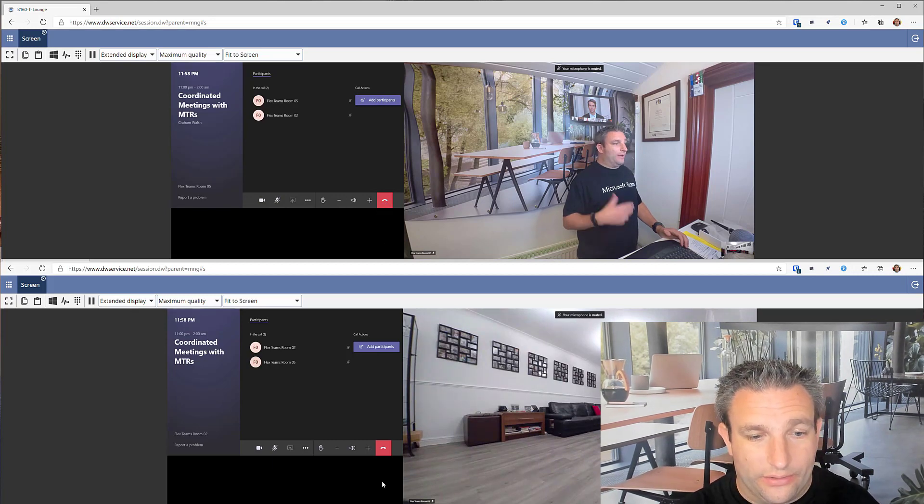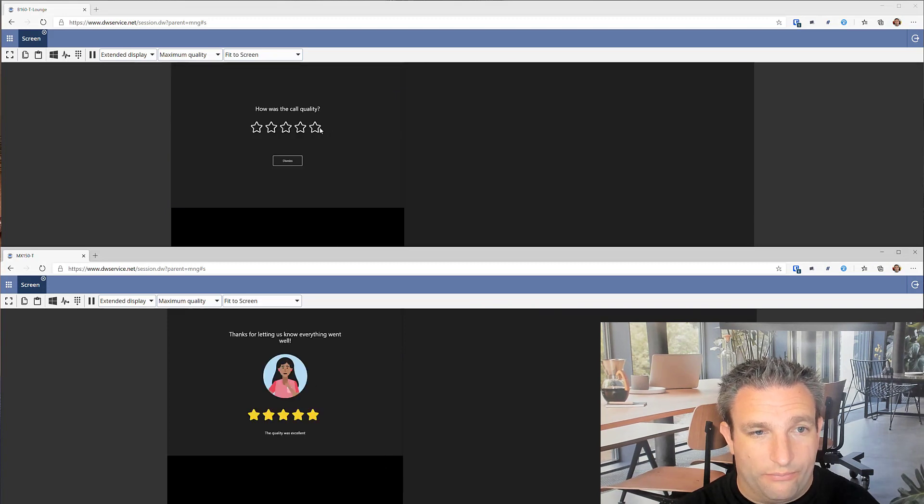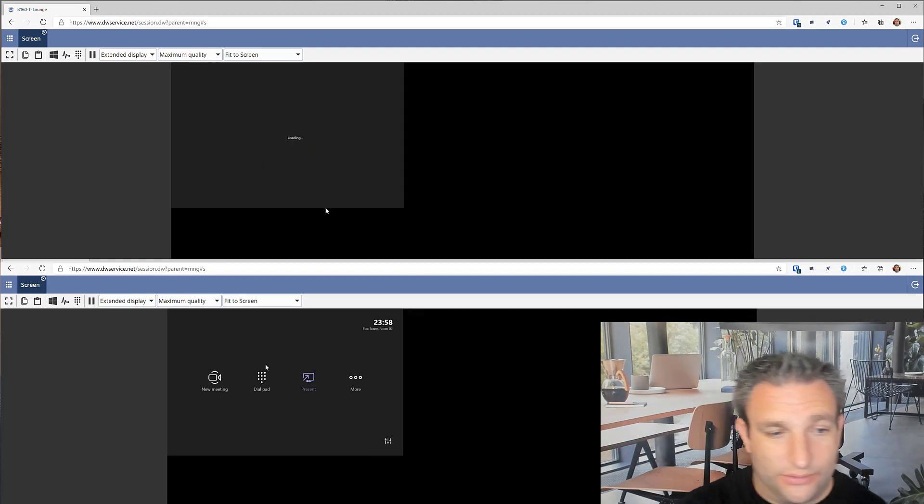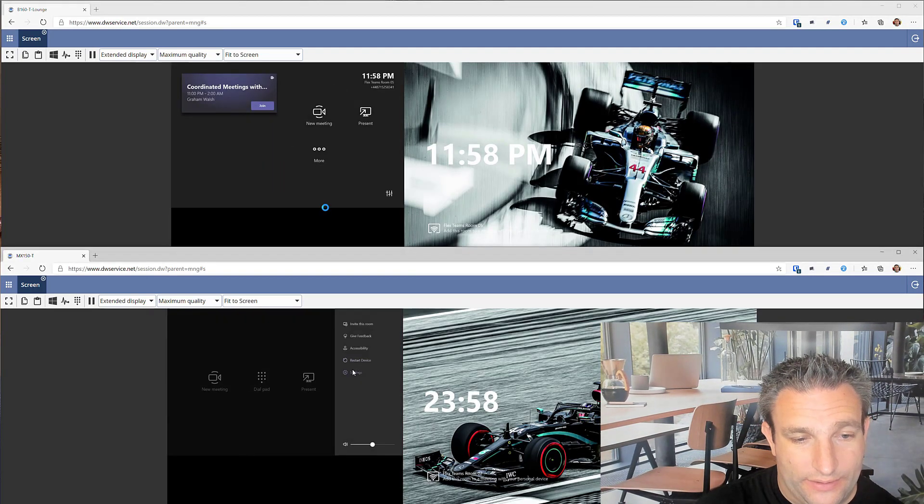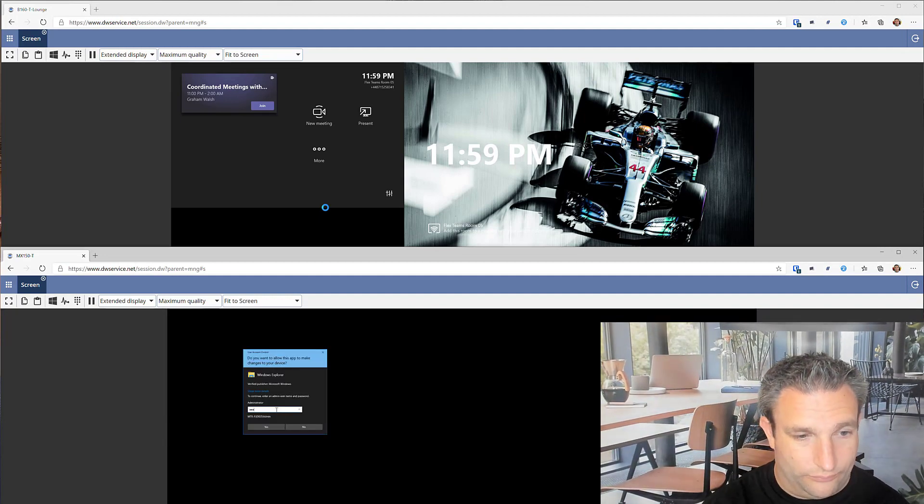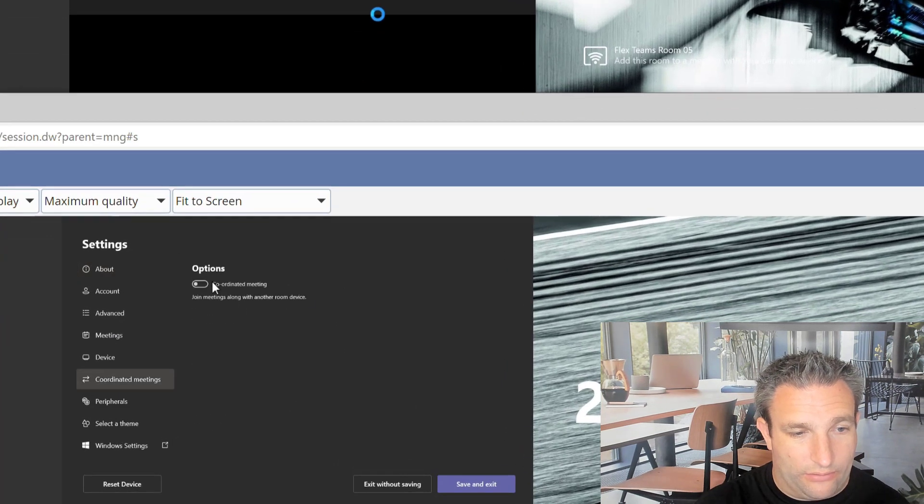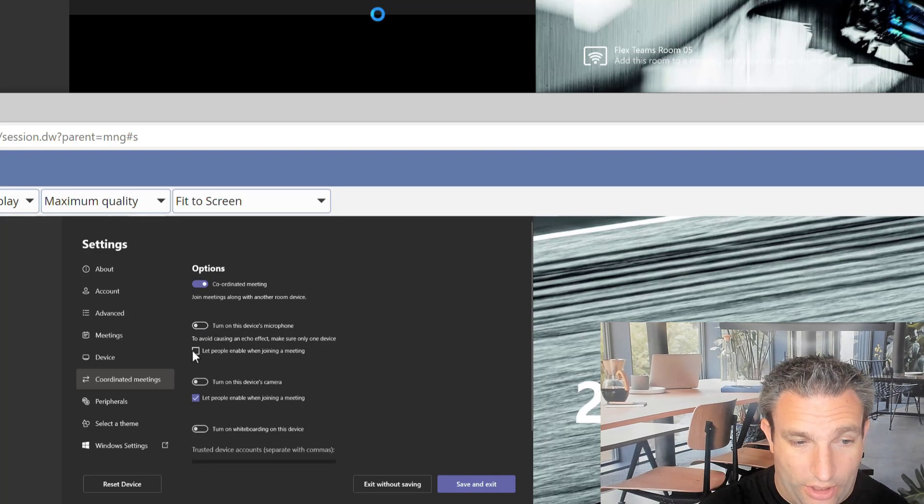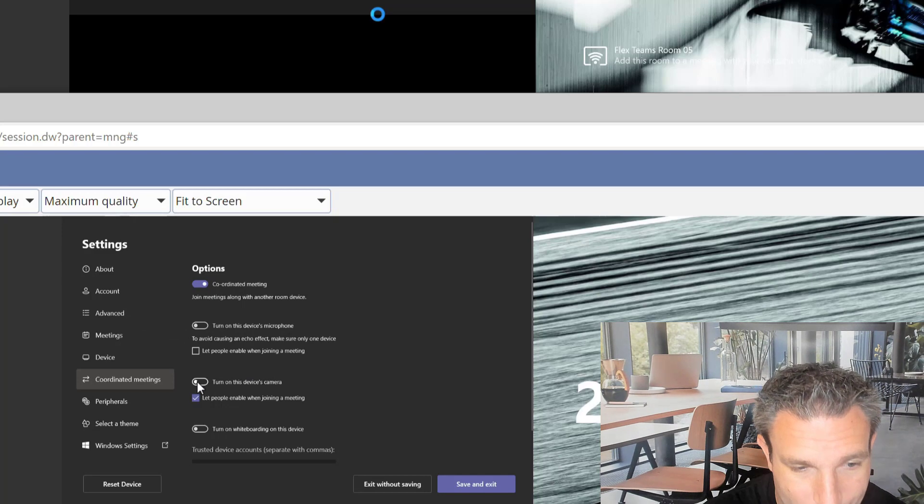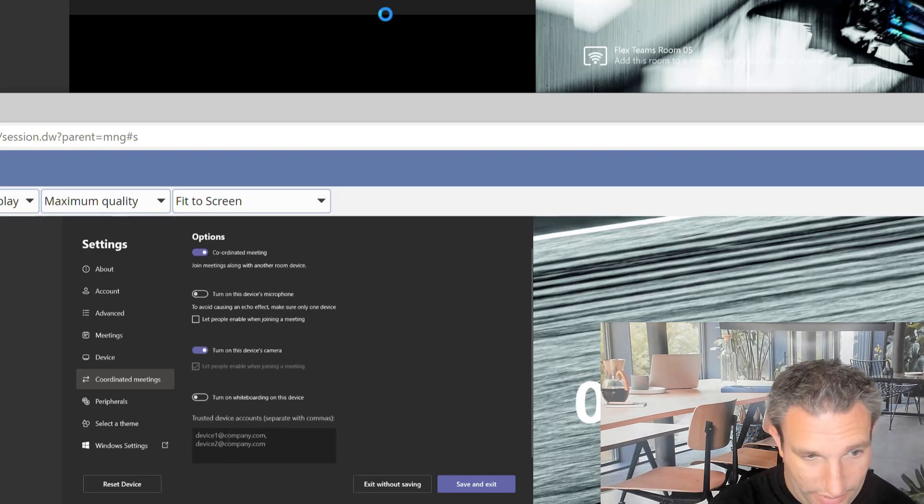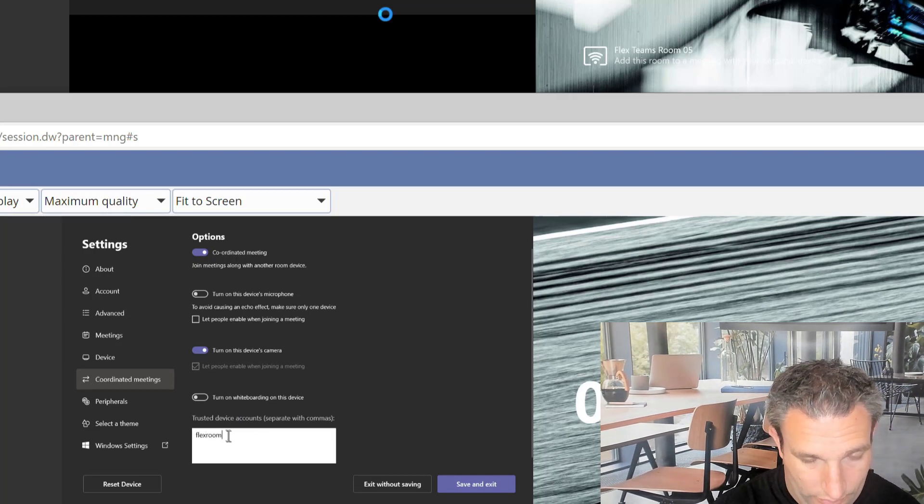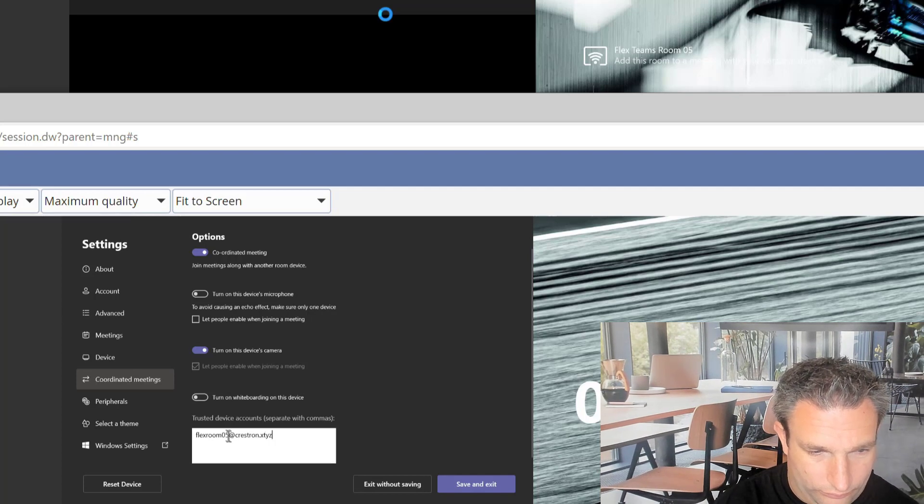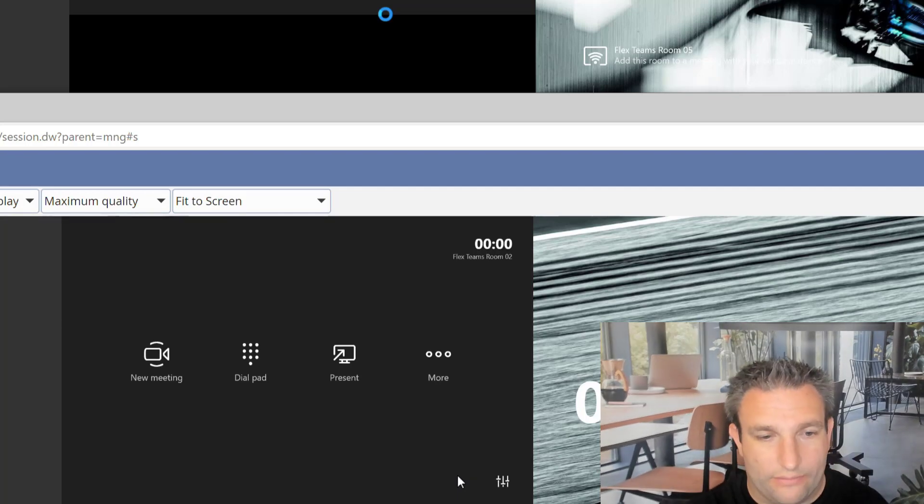So now let's take a look and see what happens when we populate the second system with the opposite details. So we go to the settings of the system now. Let me go to our coordinator meetings and you turn that on. And we don't want to use a microphone. And I don't want to let people choose because maybe I want this room to be listen only. I obviously want the camera on. And again, I don't need the whiteboard. Put in the room that's calling me. And I now save that.